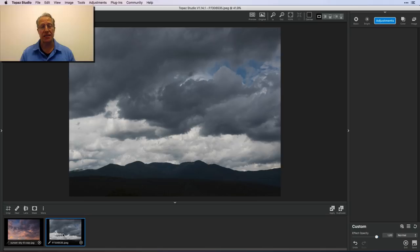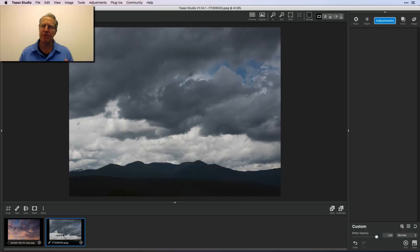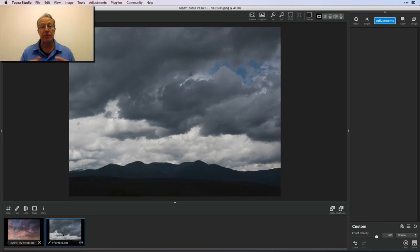I've done sky replacement in other products like Luminar, which I absolutely adore, but Luminar doesn't have what's called an edge-aware brush. Without it, the brush can't recognize edges, so masking on things like this takes a lot of time and precision. One of the reasons I'm exploring Topaz Studio is they do have an edge-aware brush, and believe me, it makes all the difference in the world for something like this.